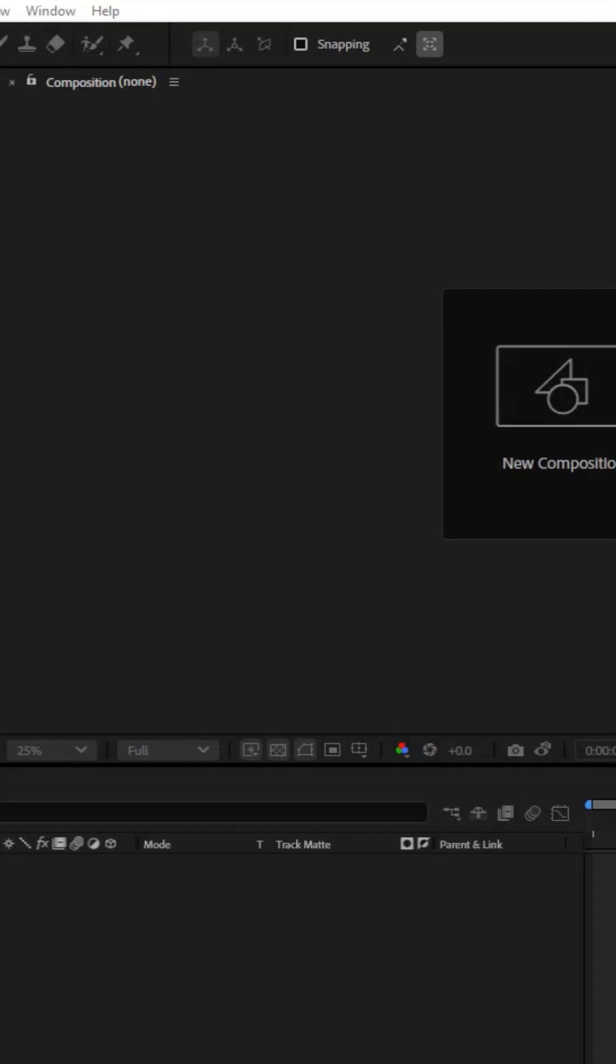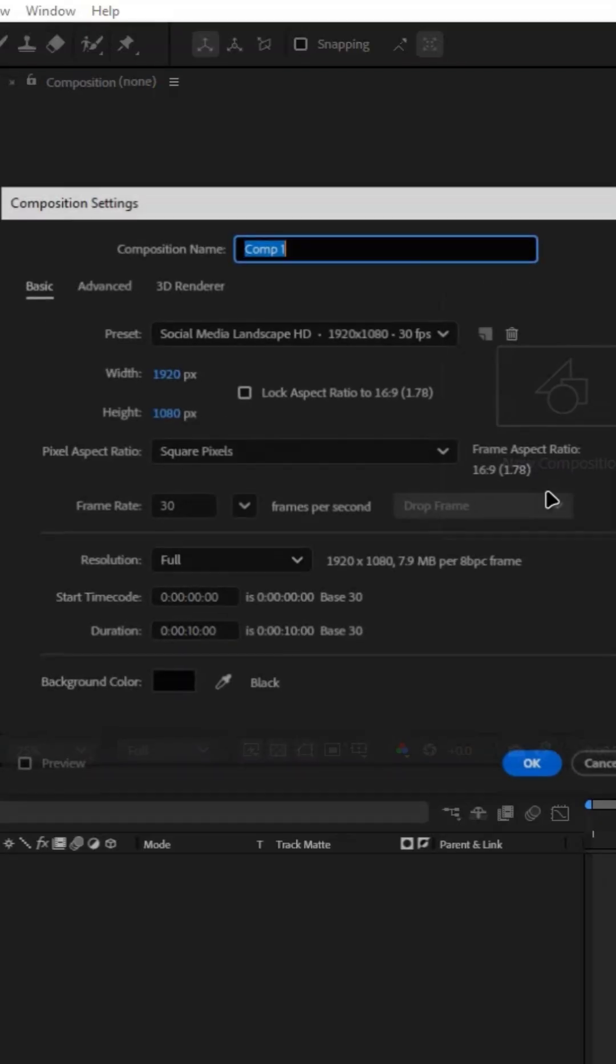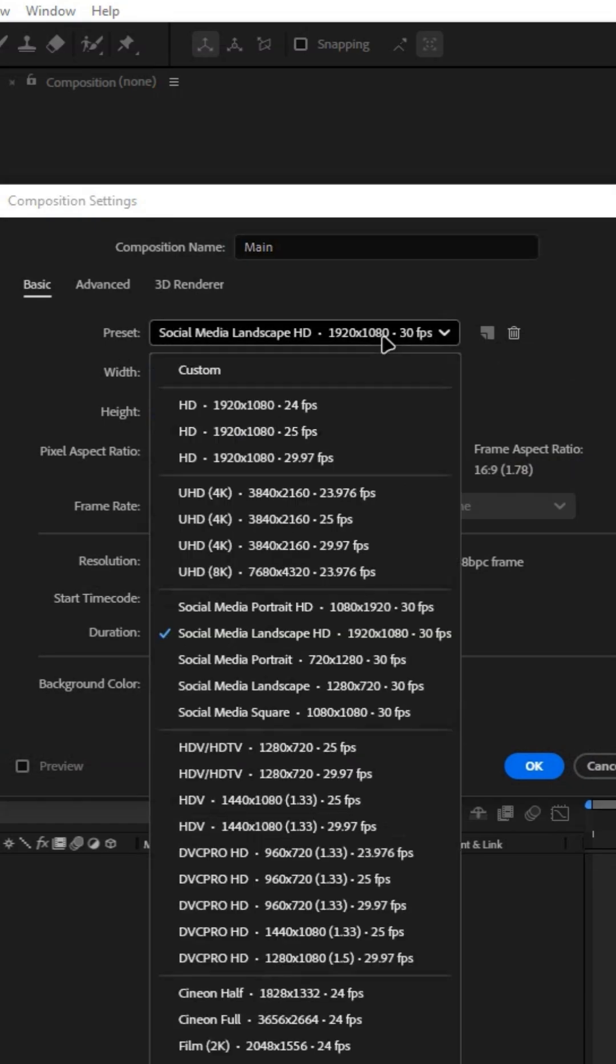Let's learn how to make stroke animation in After Effects quickly. Open After Effects and create a composition. You can choose as shown or use your own settings.